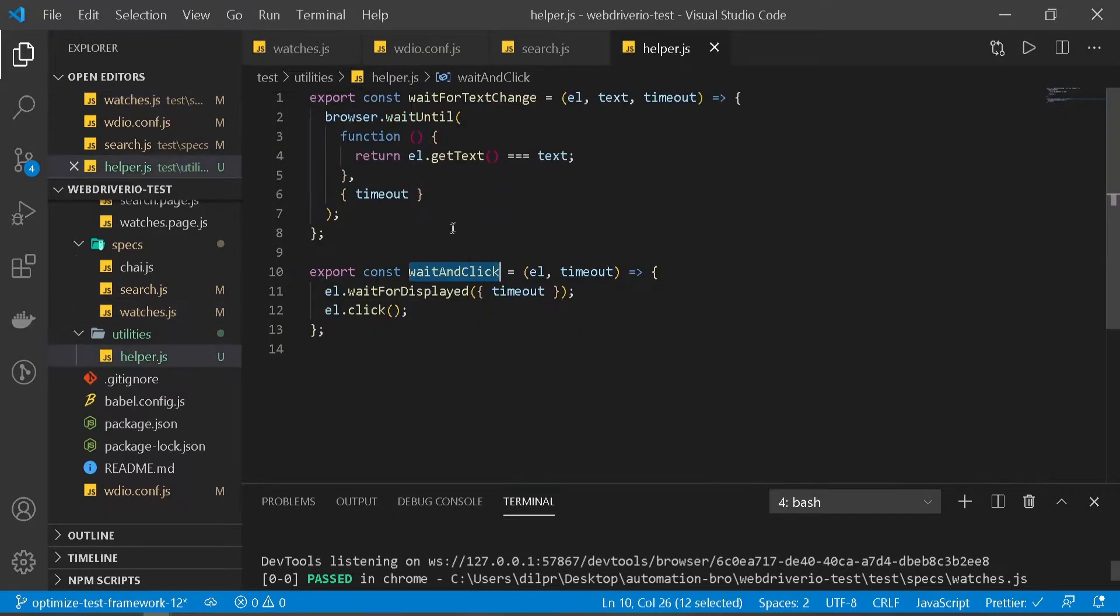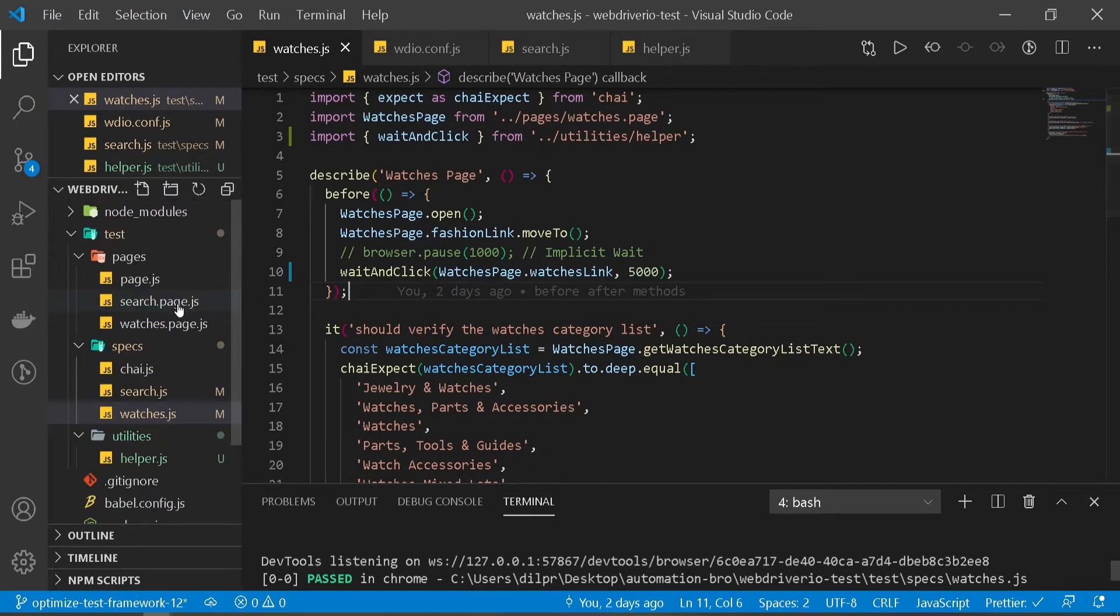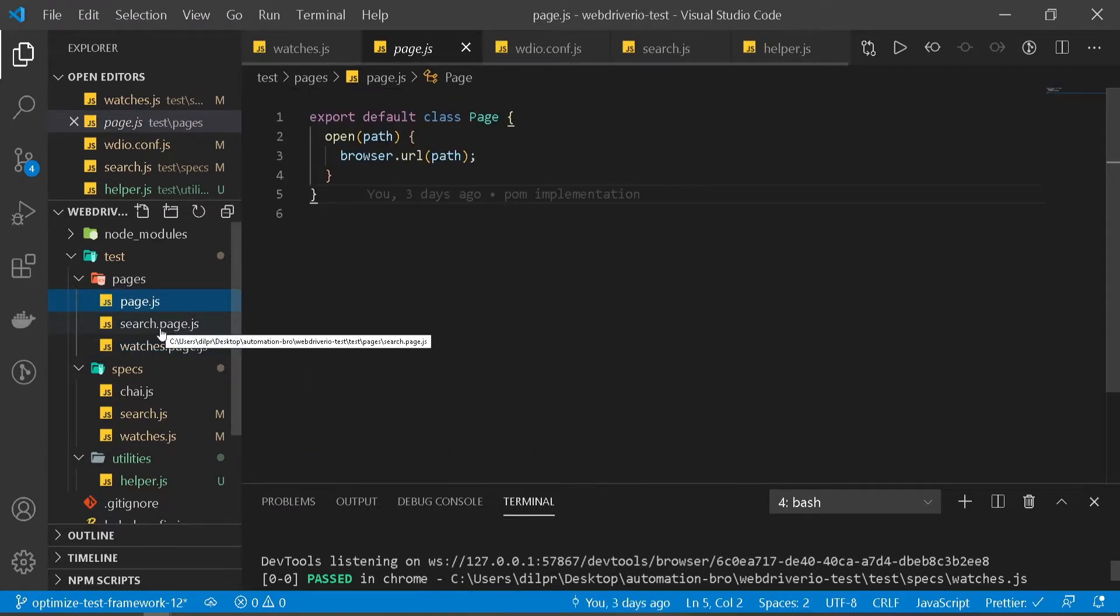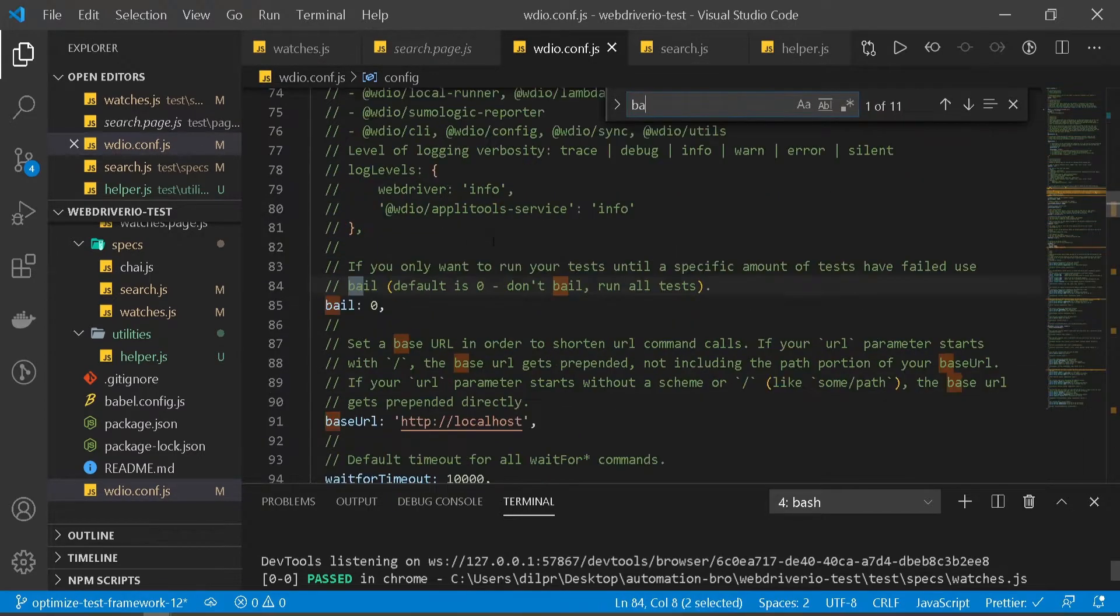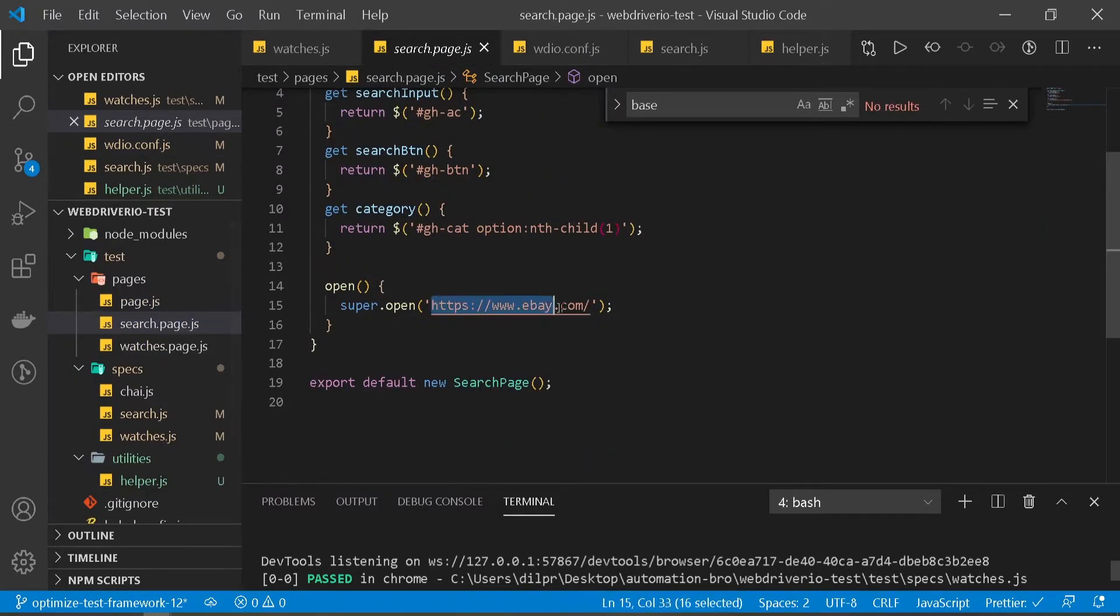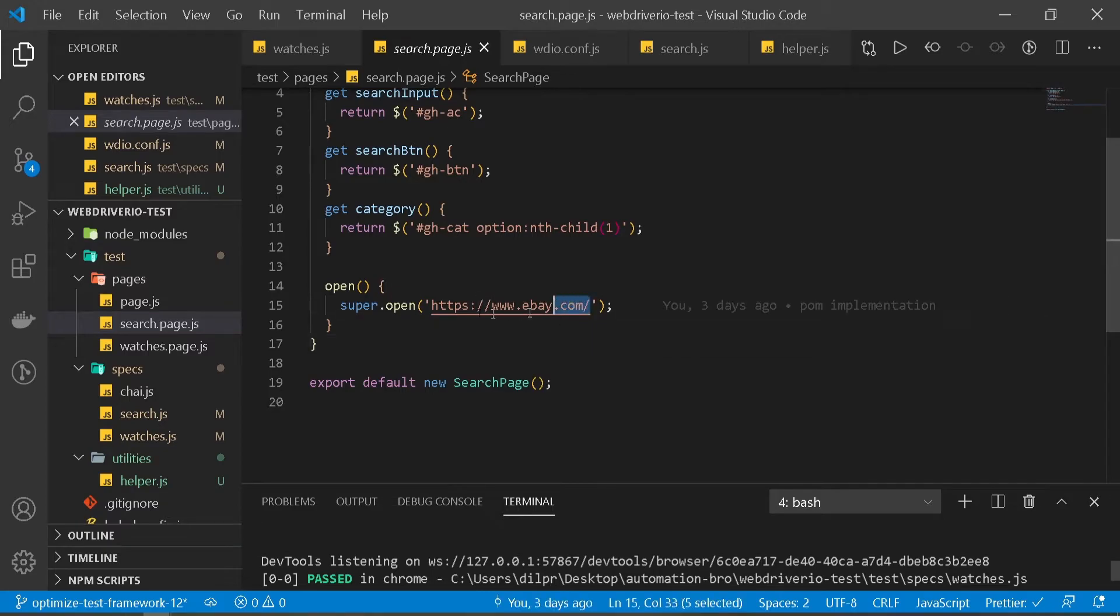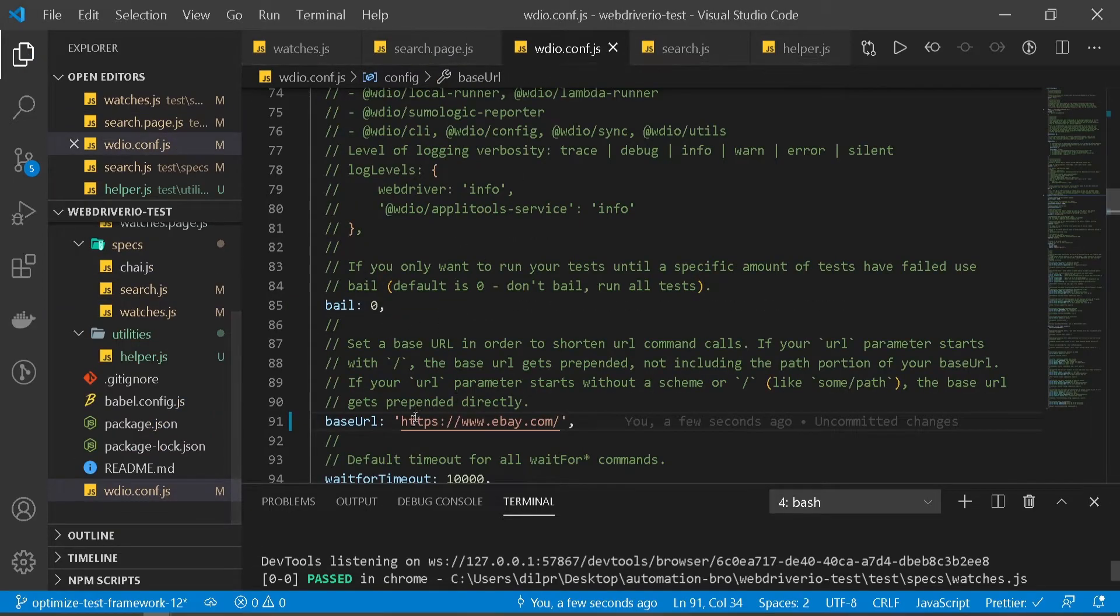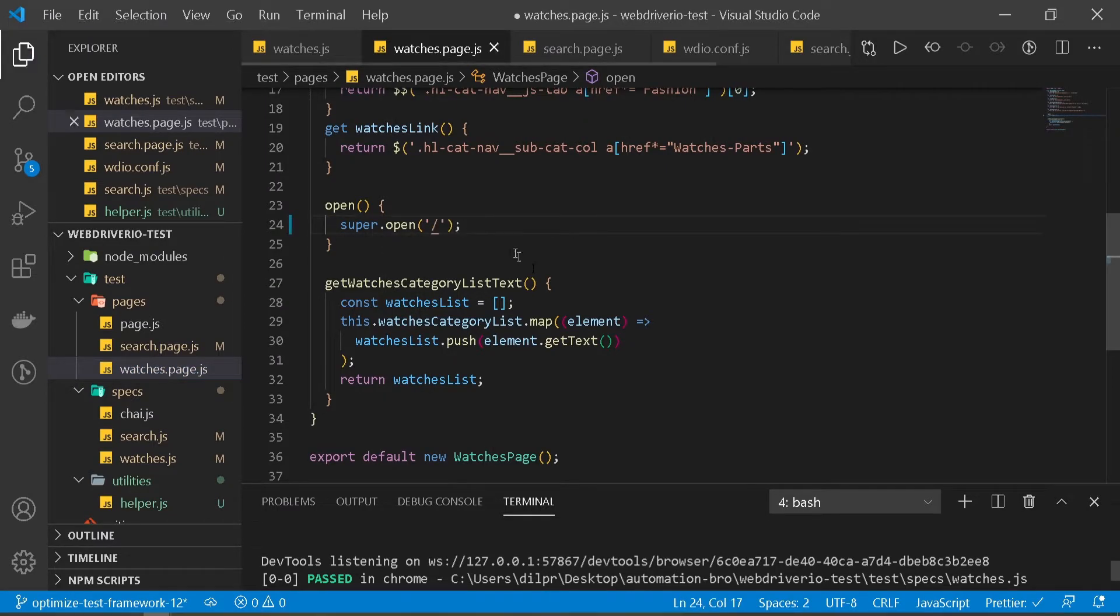In our helper function, we created waitForTextChange and waitAndClick. This way you can keep adding more helper functions to optimize your code. Let's take a look at our next optimization. If you notice in our pages, we're using ebay.com over here, and the same thing over here. Instead of doing that every time, let's go to our configuration. We have something called base URL - right now it's set to localhost. Let's update it to ebay.com. Now in our pages file, instead of passing all of this URL, we can just pass the root path, which is our base URL. We can do the same thing in our watches page - remove the full URL and update it here.